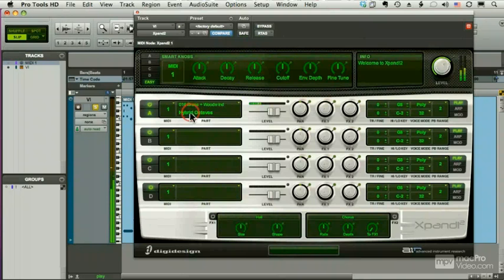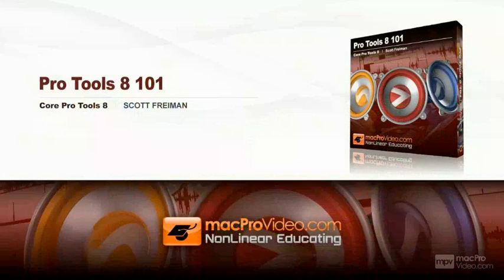In the next couple lessons, we'll learn how to record and edit MIDI.